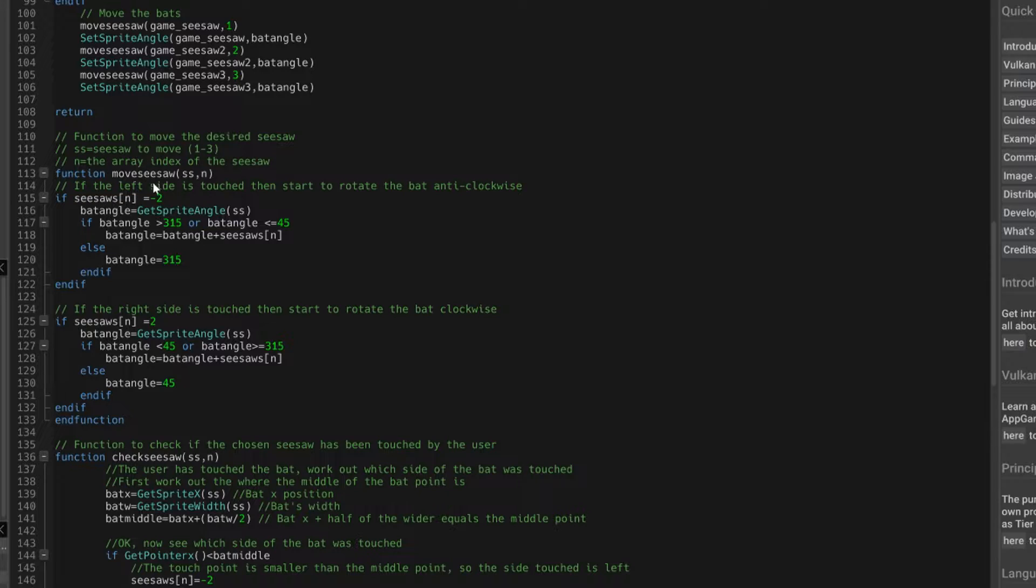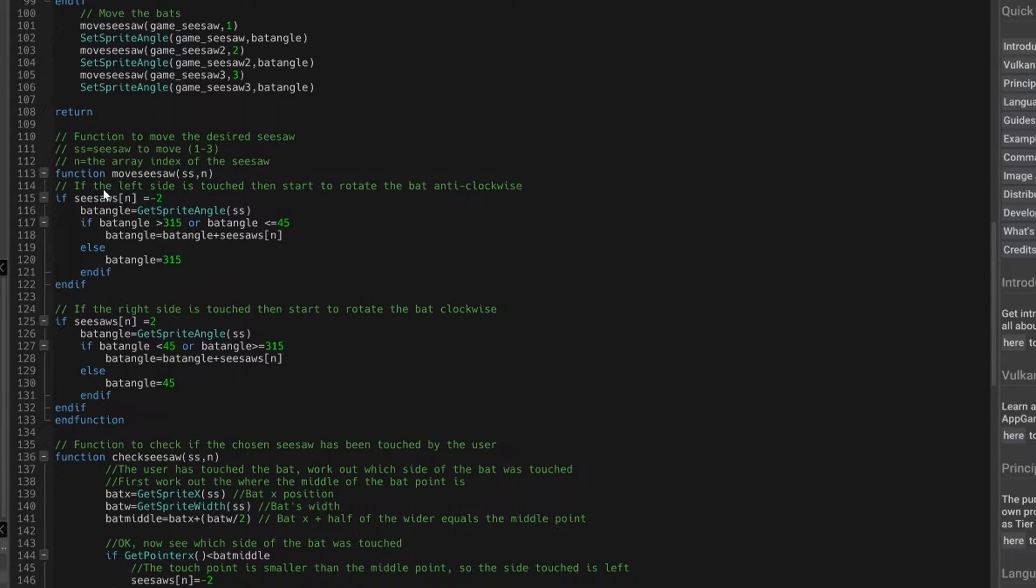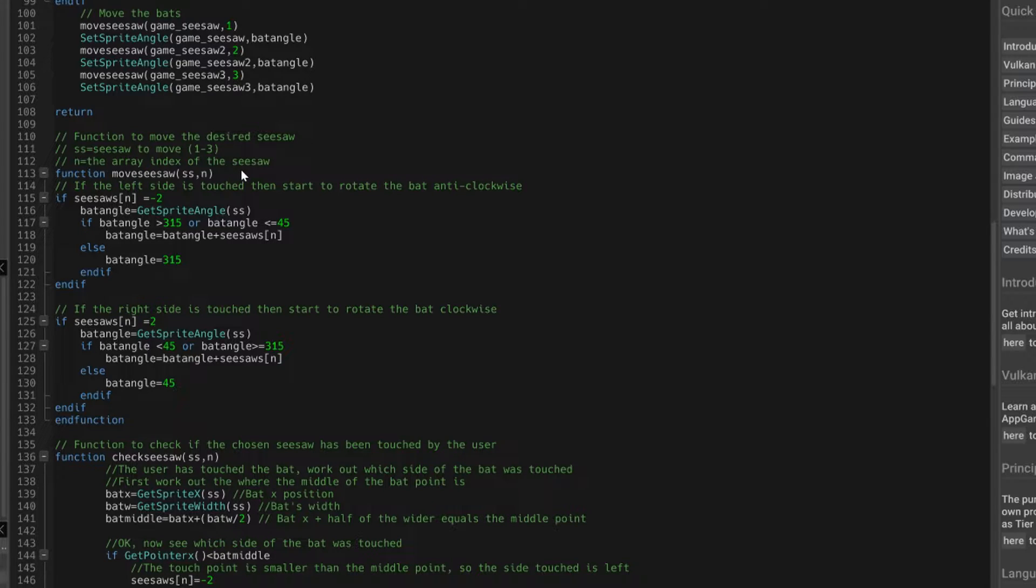So the function move seesaw will take two inputs. It'll take the seesaw to move, which is one to three, and then the array index for that seesaw.